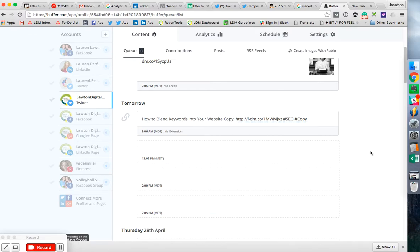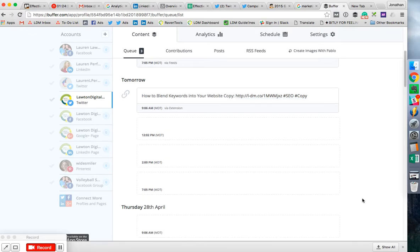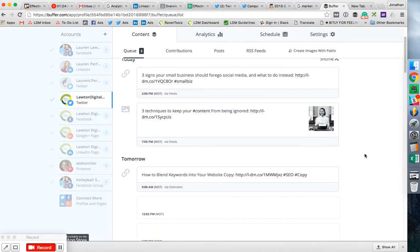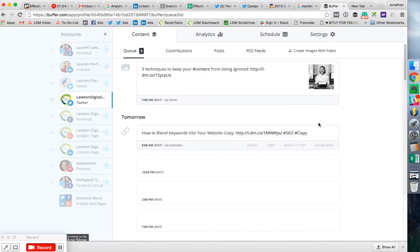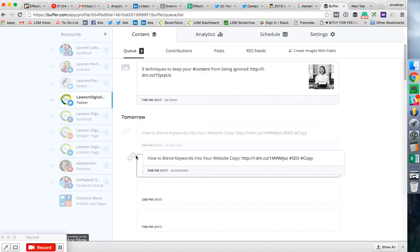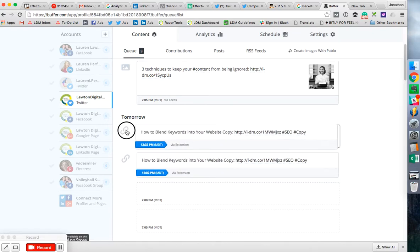But the more stuff I add, it'll just continue to fill these up. And I can come back here and change these if I want. Maybe I want this to go up at 12 instead of 9.